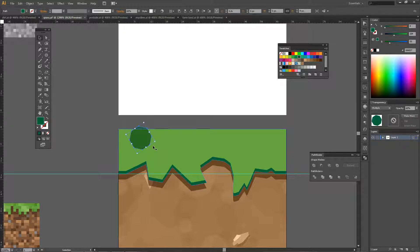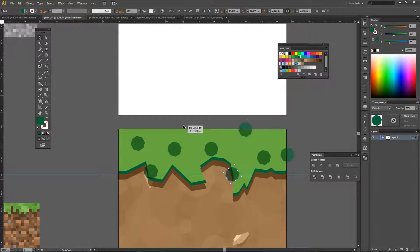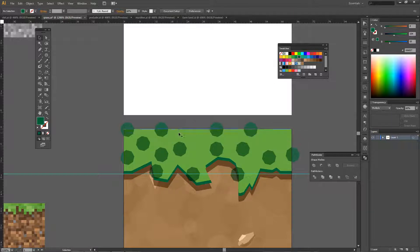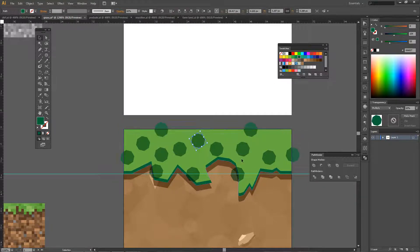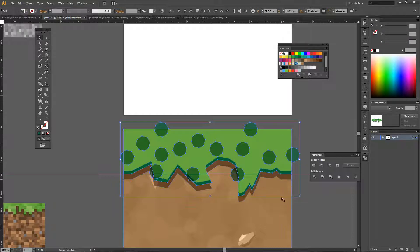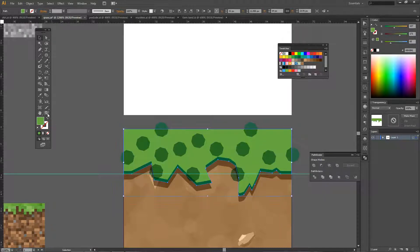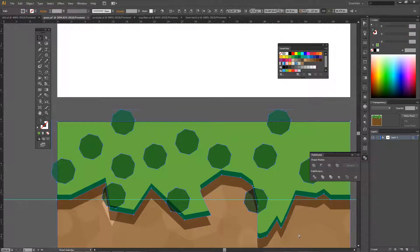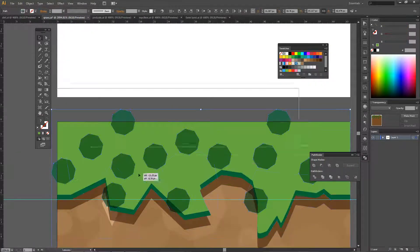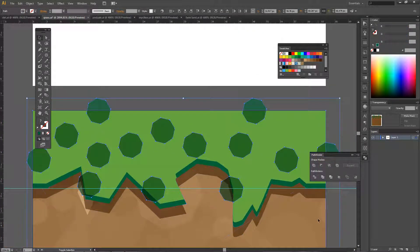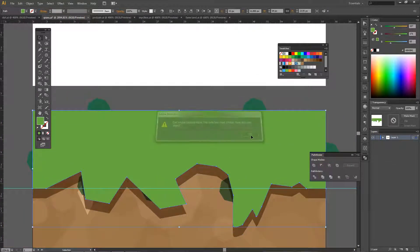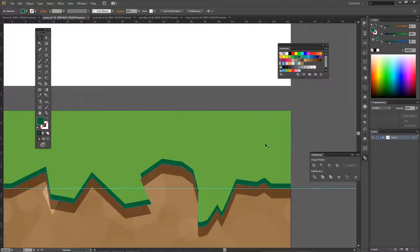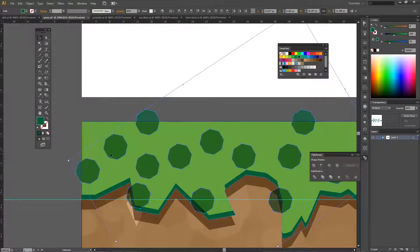We're going to start with the texture of the grass, especially the side of it. As you can see, I use these octagonal shapes — I believe it's octagonal, eight sides. I'm just placing them around with different opacities, different sizes, and different colors to give it a bit of texture, like pixels but more random and more free than pixels.